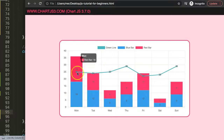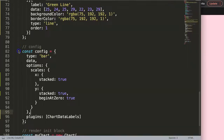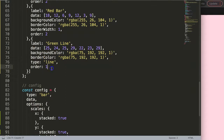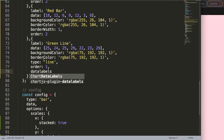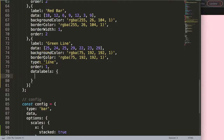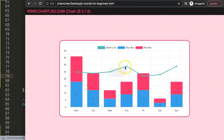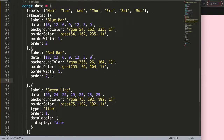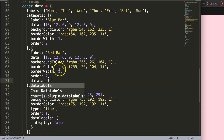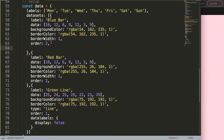Now all datasets show data labels, but we don't want labels on the green line. The solution is simple: inside the green line dataset we add a `datalabels` property and set `display: false`. Save and refresh — the labels are now removed from that specific dataset. Next I'll rotate the blue bar labels 90 degrees and position the red bar labels at the very top.